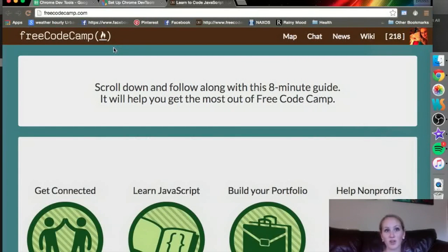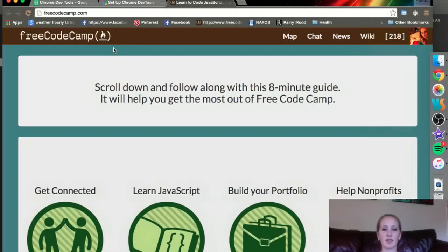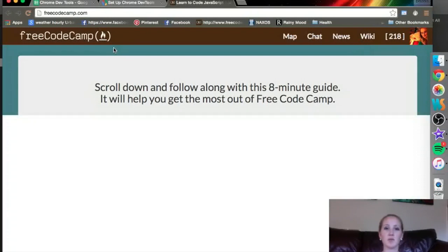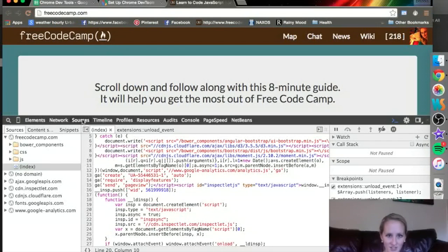All right, in this video we are going to talk about the Sources tab. So I'm going to Command Option I, which is my favorite way to open up DevTools. And it's already on Sources here.